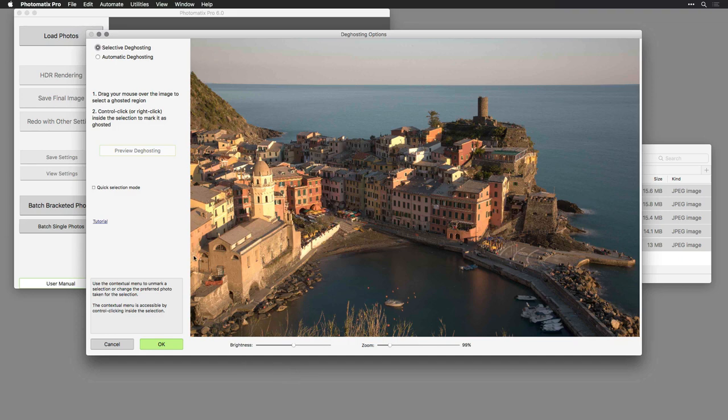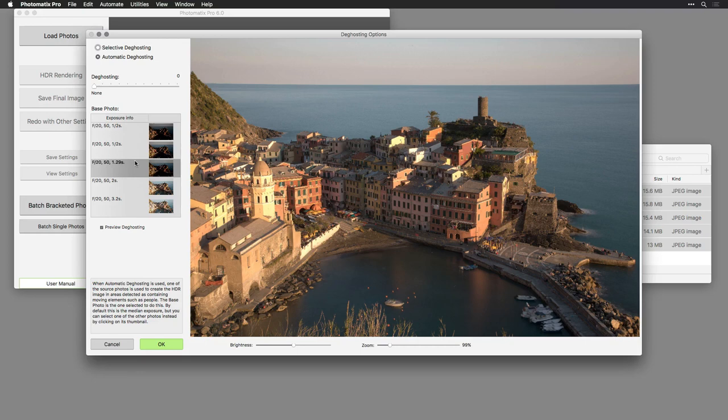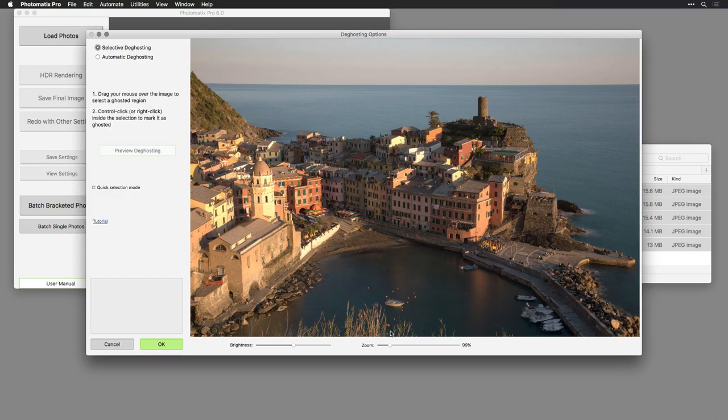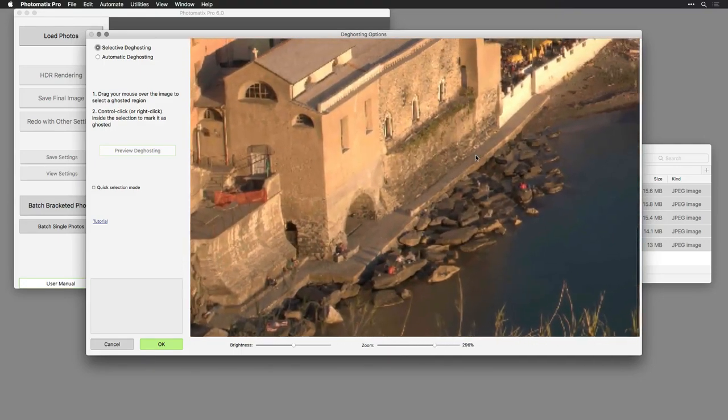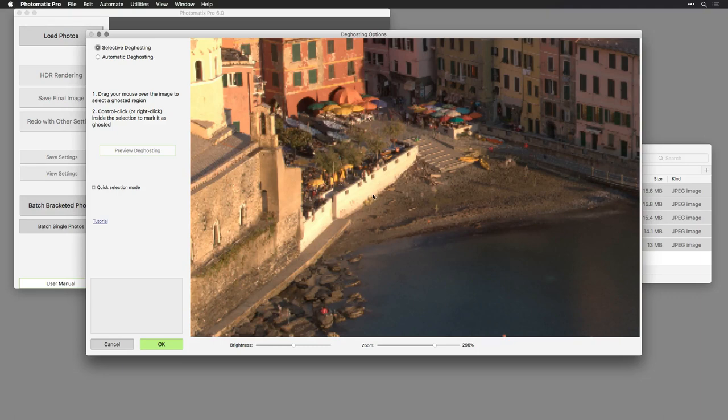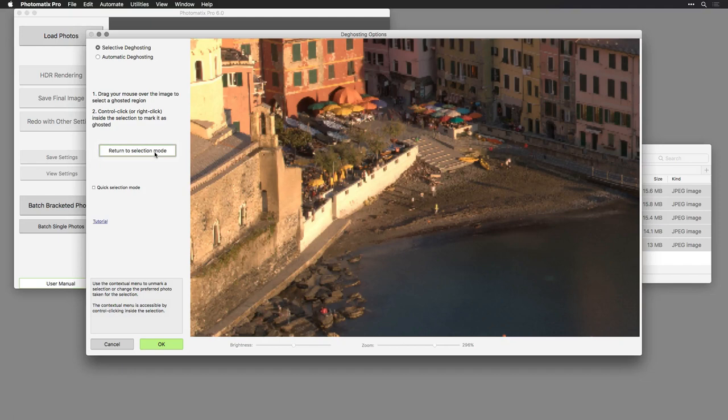You now have the option to control deghosting. The automatic deghosting option will allow you to choose a base image. This will let Photomatix evaluate the image and attempt to remove any movement or potential deghosting. You can also go selectively and zoom in here and see any potential problem areas. For example, where people were moving on the beach, you see slight ghosting. This would allow you to mark the areas manually where you have a concern. Simply right click and choose Mark as Ghosted Area. You can then preview the deghosting for that area and snap it in.